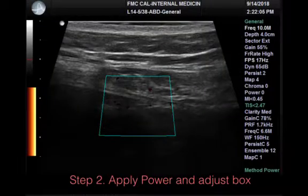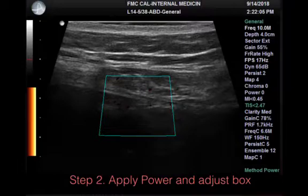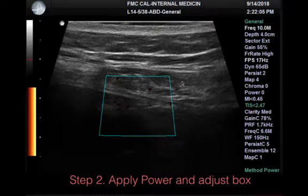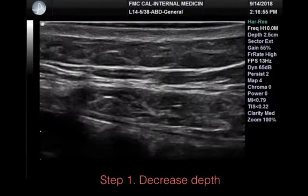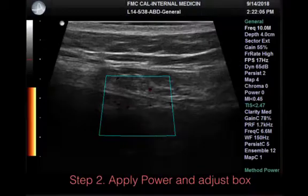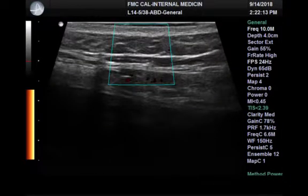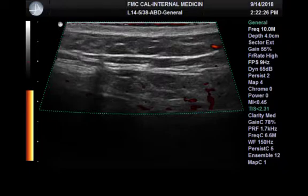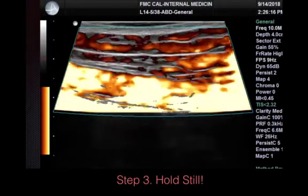Once you've done that, you're going to turn on Power Doppler, and invariably you'll have to move the box because it's never where you need it to be. In this case it's a little too low — I'm only seeing part of the abdominal wall — so I need to move it up. I would also want to increase the size of the box so that it captures the entire area I'm interested in.